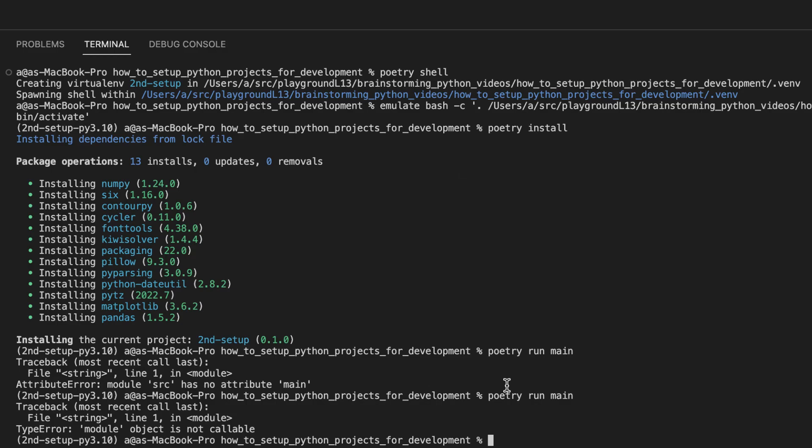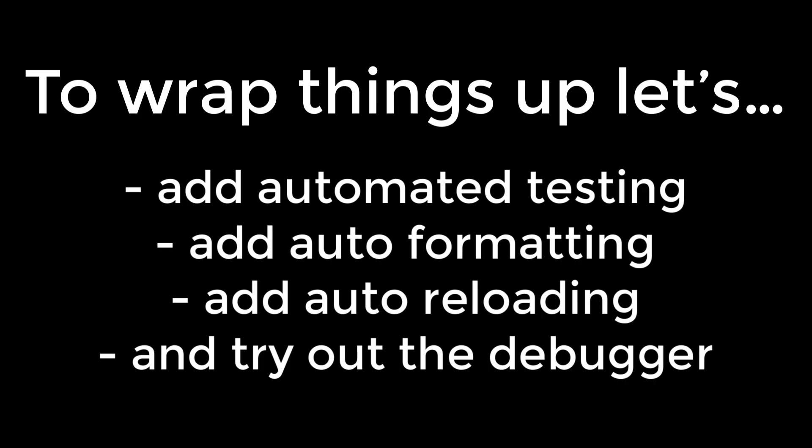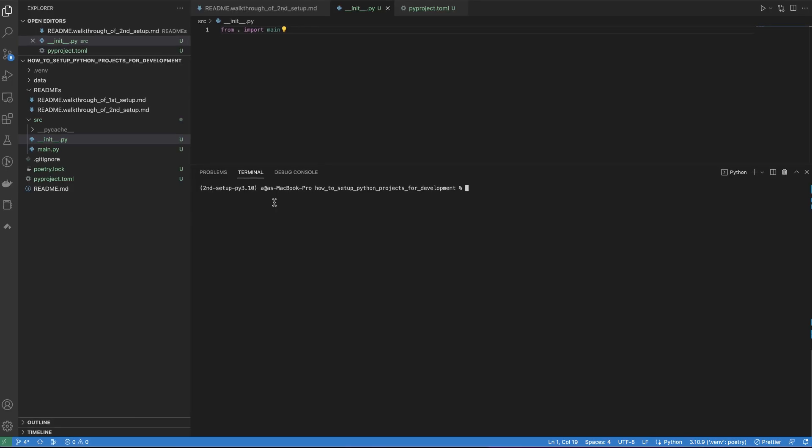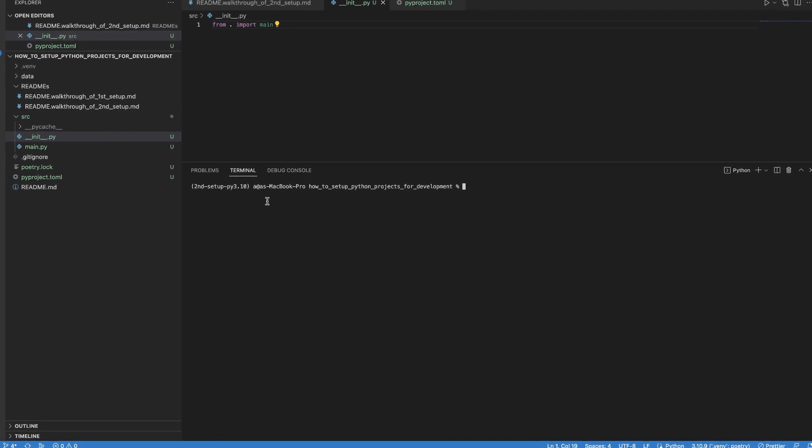Now let's take a look at wrapping this up. We are going to add testing support. Then we are going to add auto formatting support. Then we're going to add auto reloading support. And then take a quick look at the debugger and then finish. So here's how we set up automated testing.